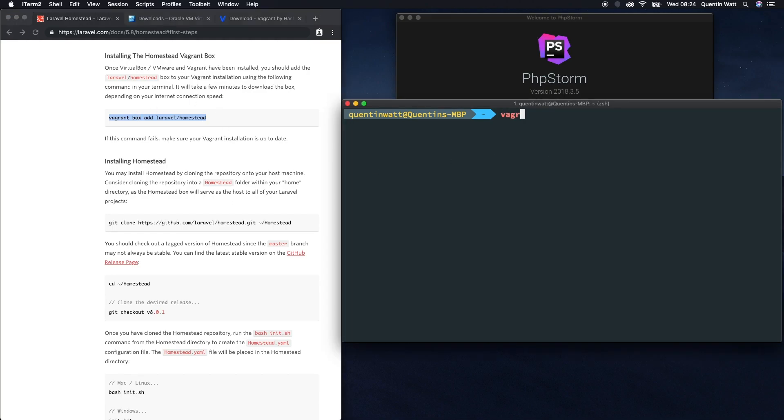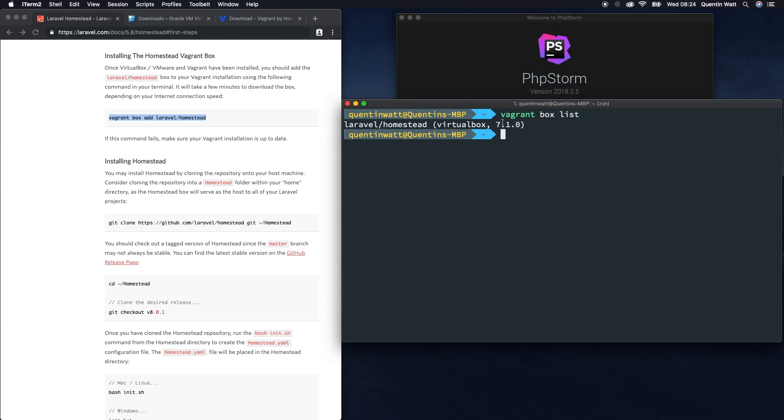I'm going to type in this command which is vagrant box list, and this is going to return a list of all the vagrant boxes on my computer. At the moment I should only have the one which is Laravel Homestead VirtualBox 7.1 or something similar.